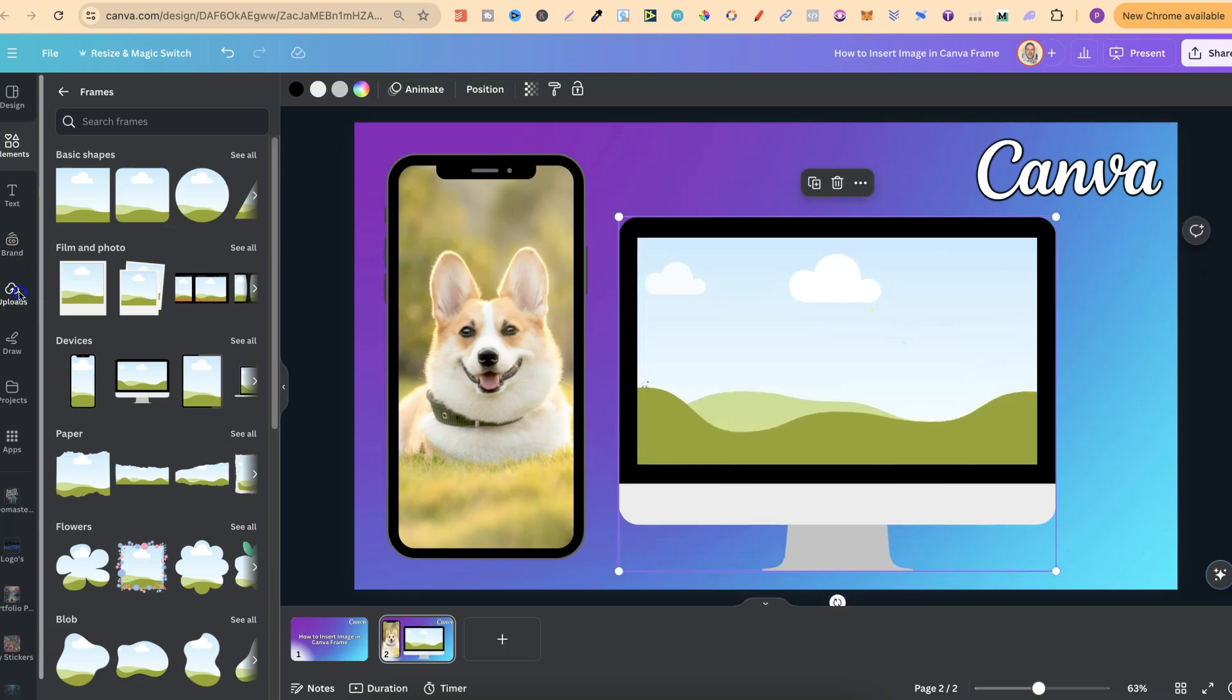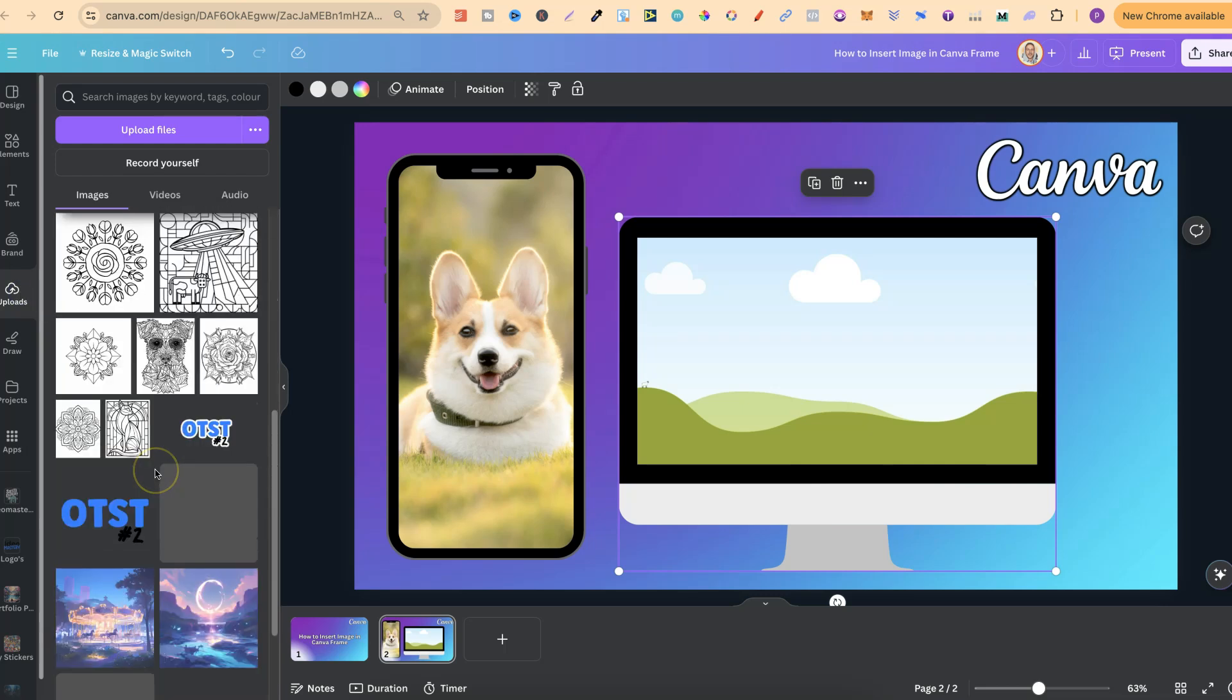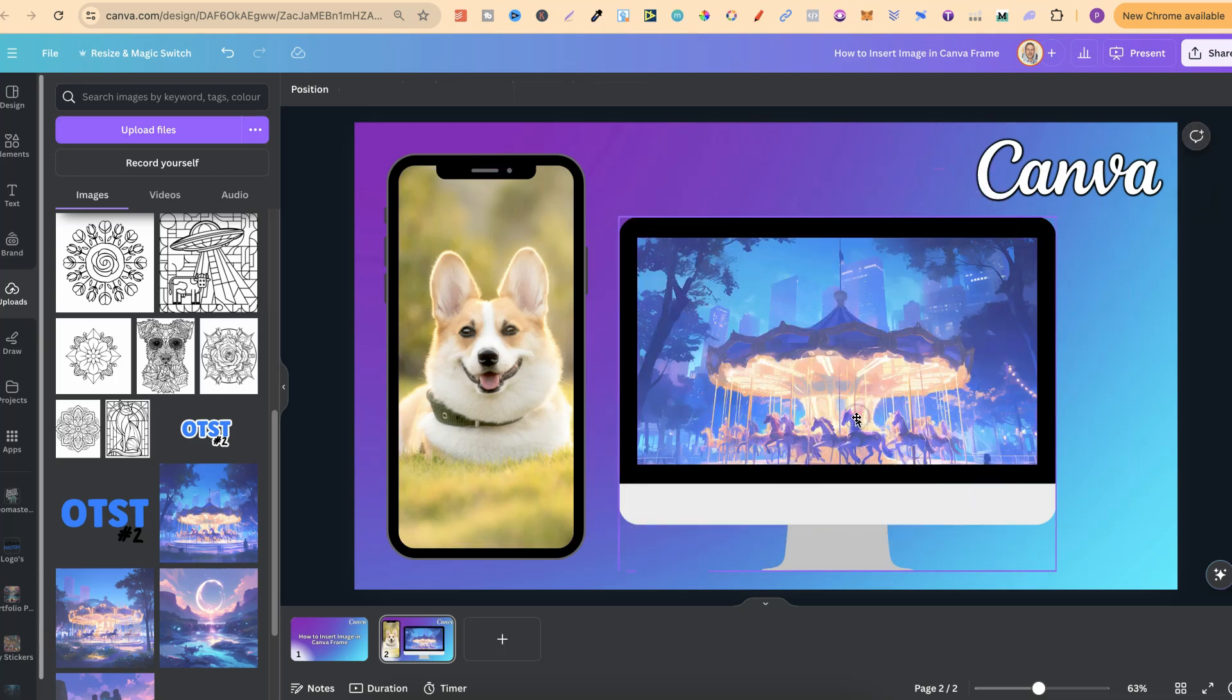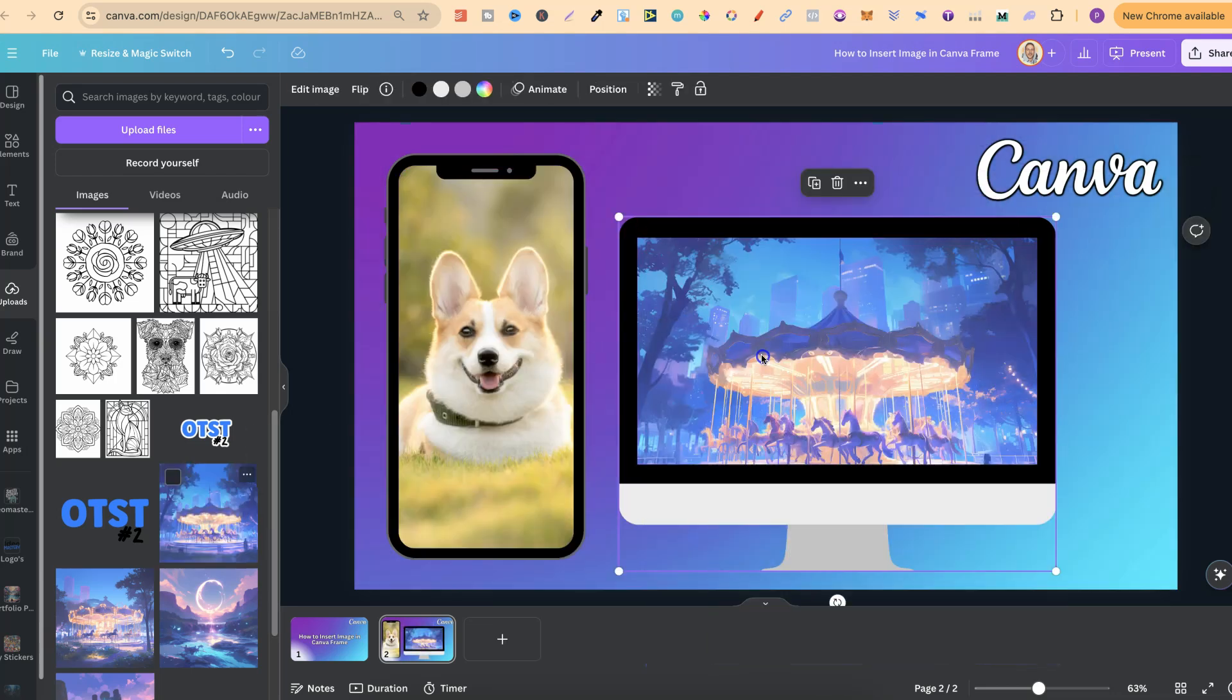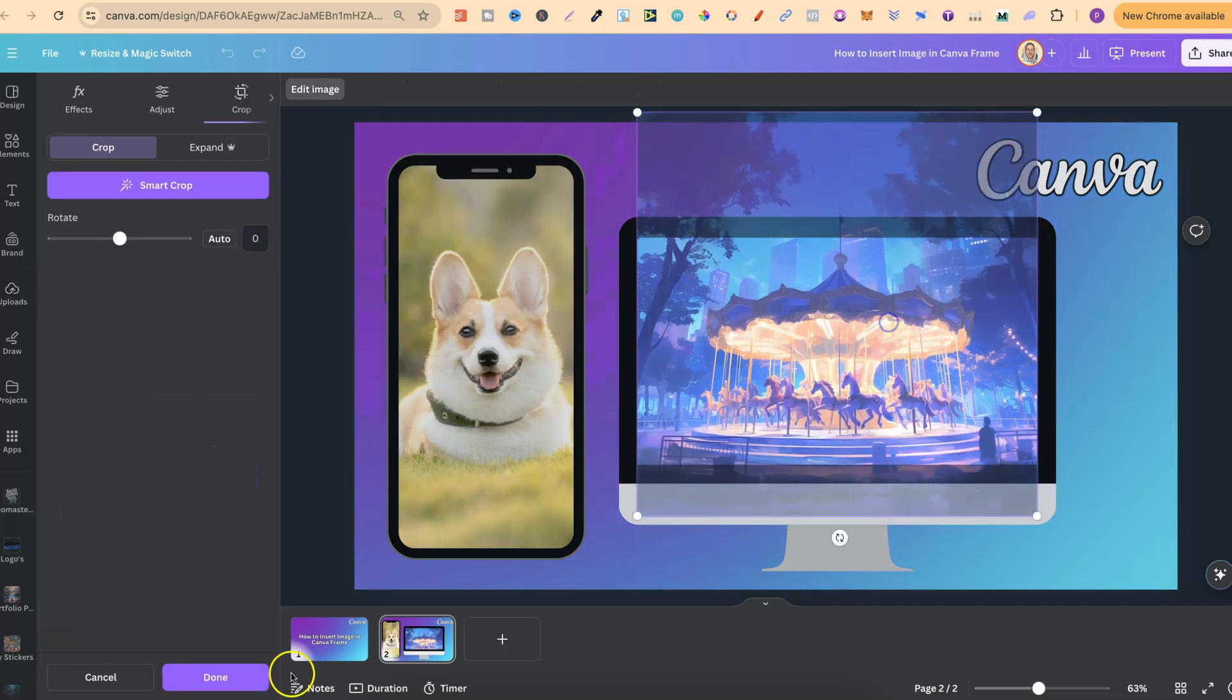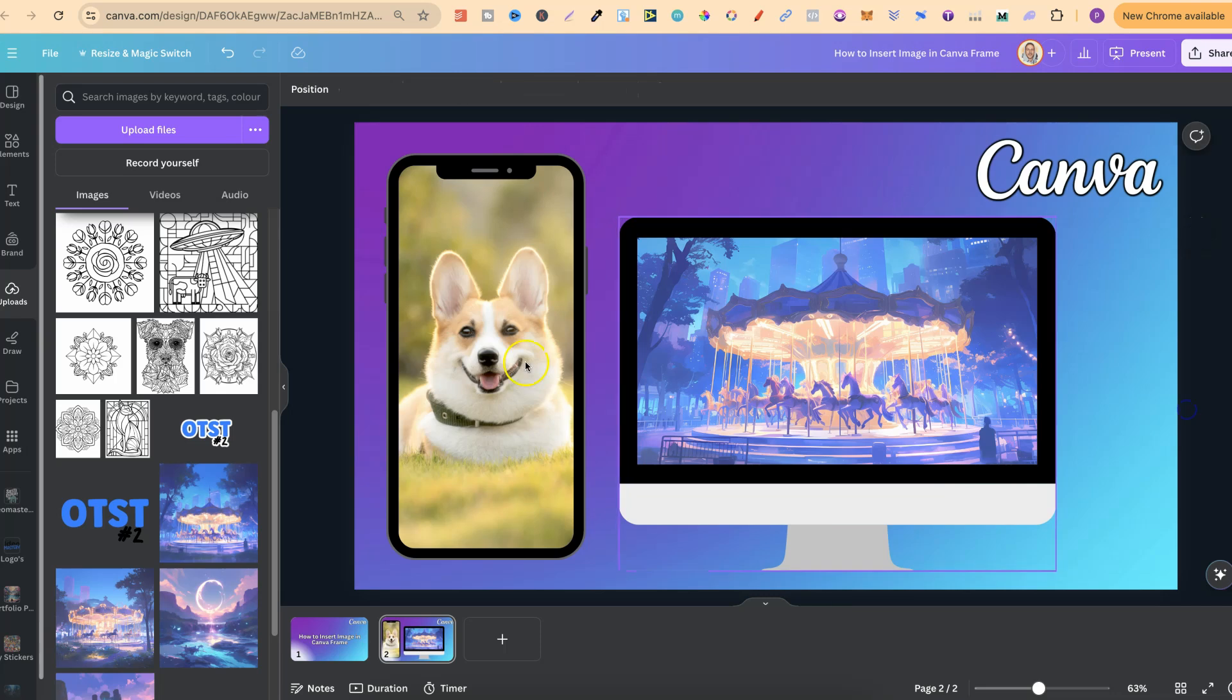If we come over to my uploaded section - I don't actually have many images here, but if you have your own images uploaded they would be in your upload section. To add this, click onto the image and drag it into that frame, or drag it directly into the frame. Then we can double click and crop to make it how we want.